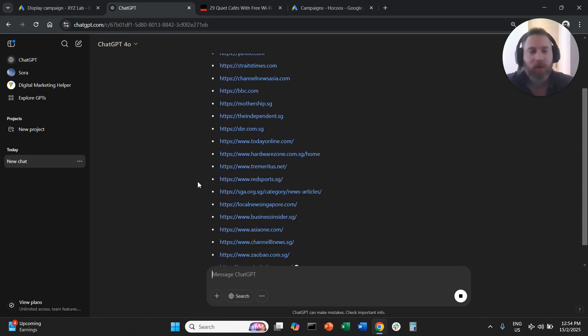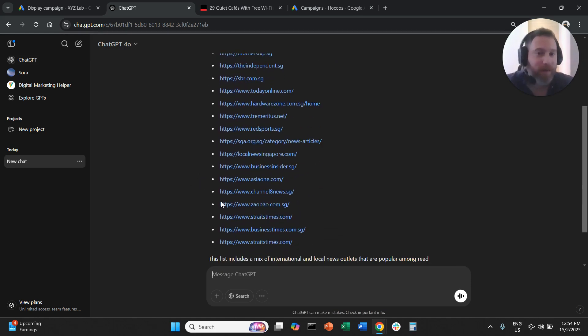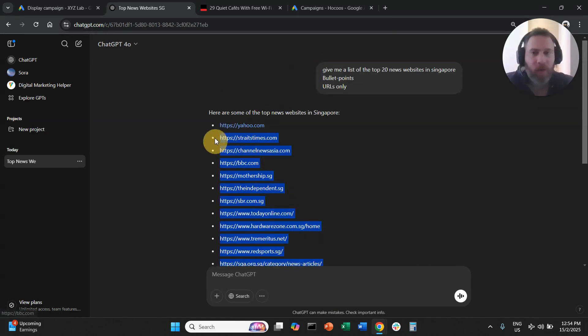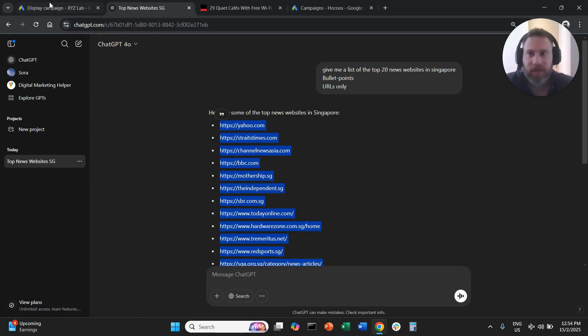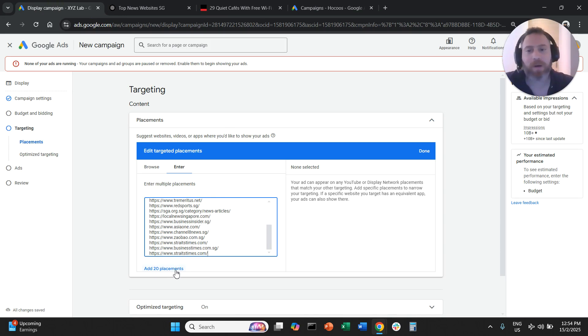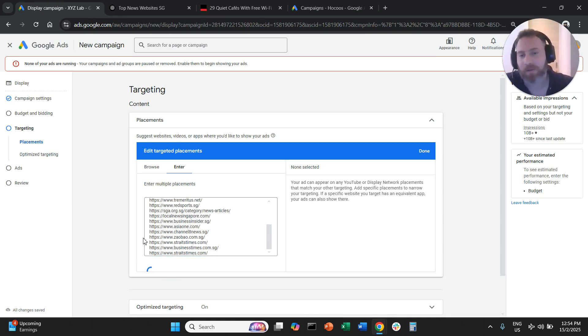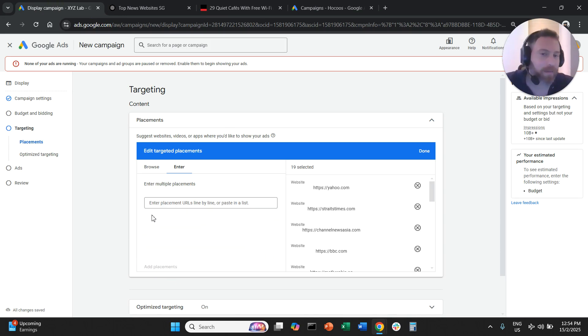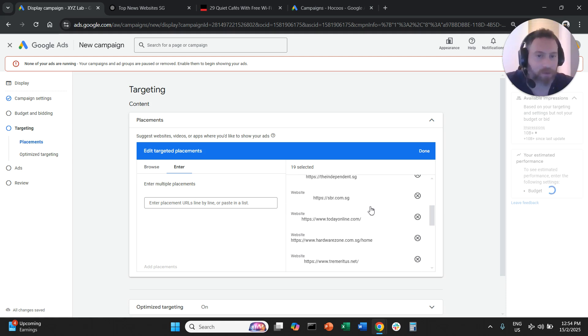We're going to copy all these beautiful placements and paste them in here, one line one placement. Then we're going to say add 20 placements and the system will just add these placements to our ad group.